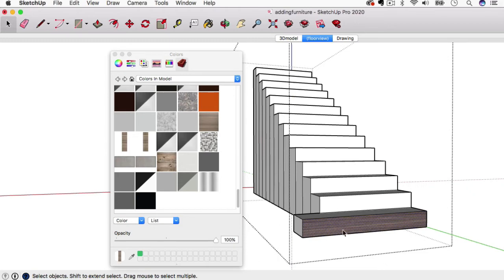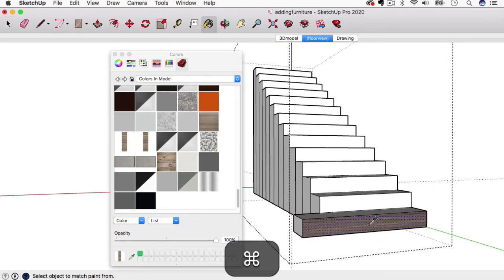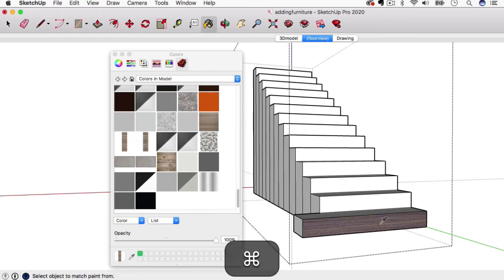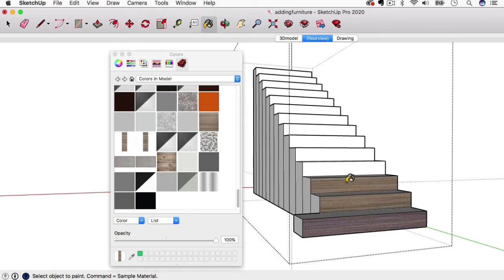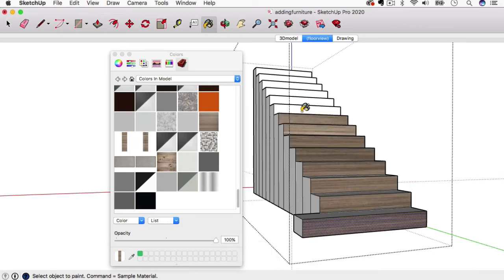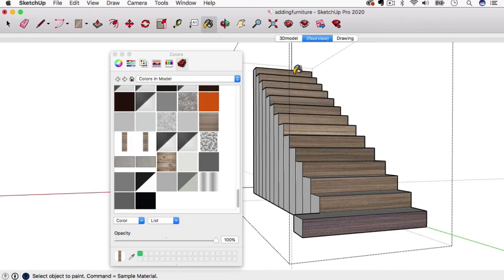With the paint bucket tool selected, I'm going to hold Command—or Control if you're on PC—and click there. Basically, we just copied that texture. We're going to do the same thing all the way up the steps, and we can do the same thing on top of the steps.